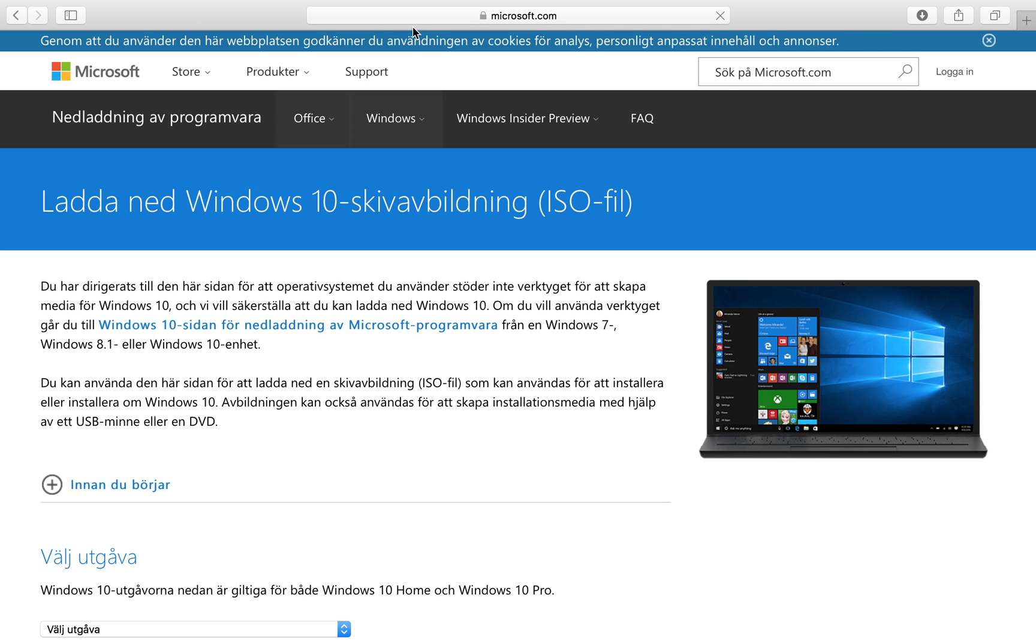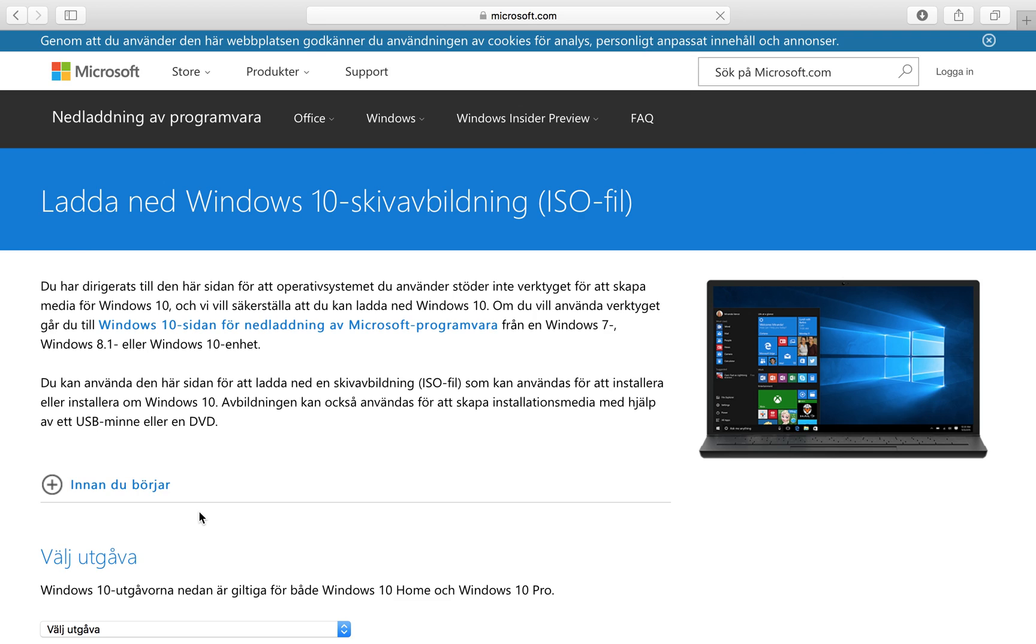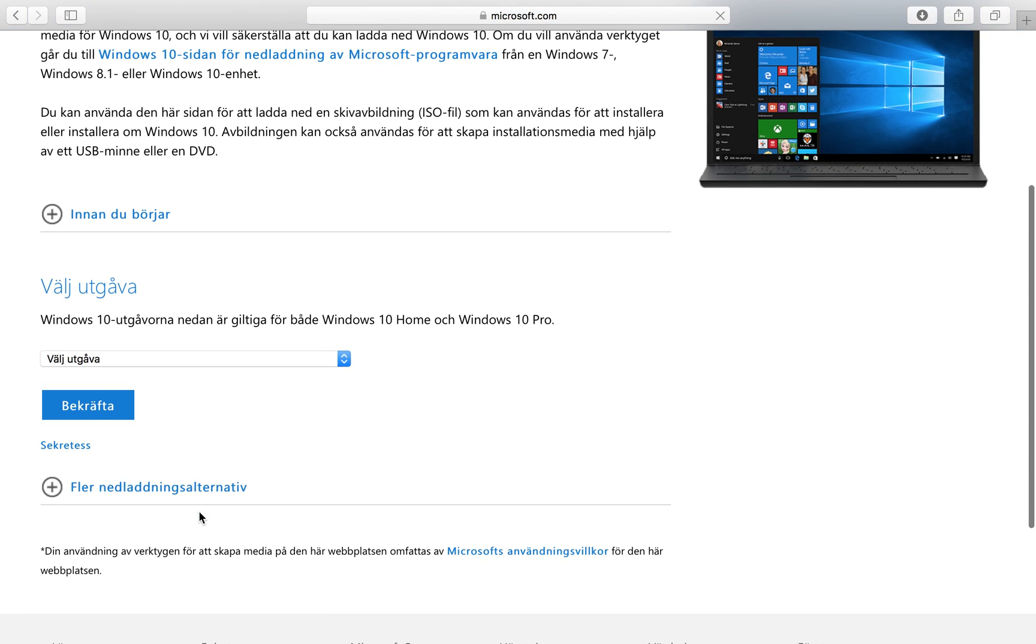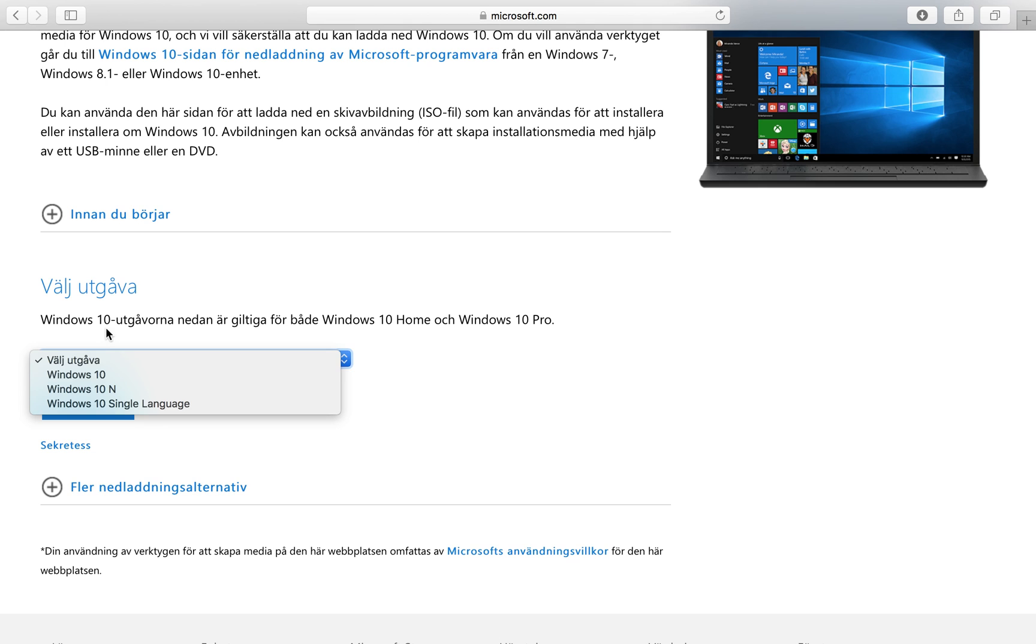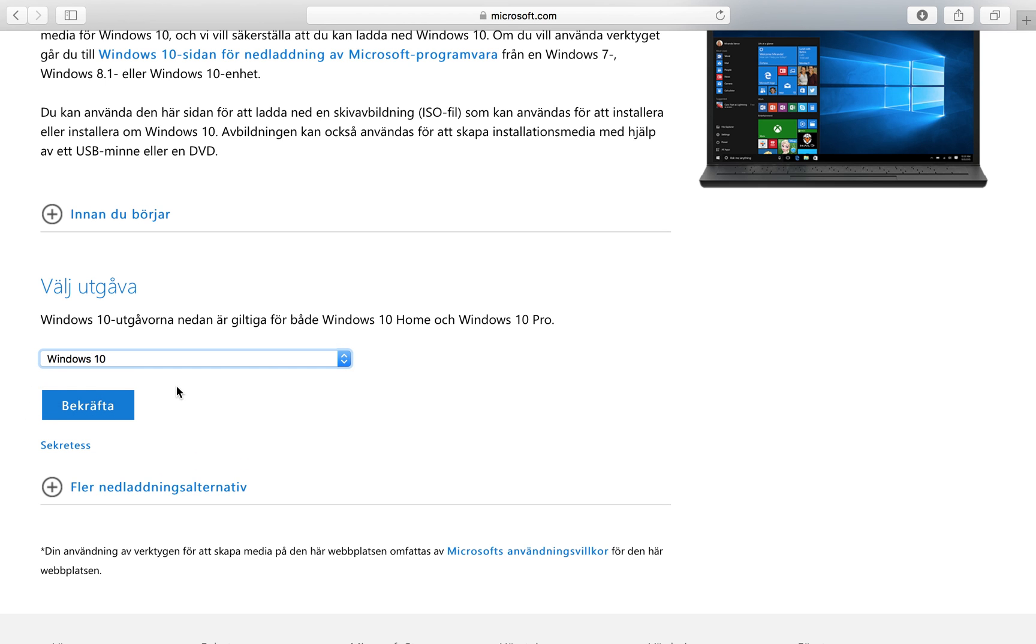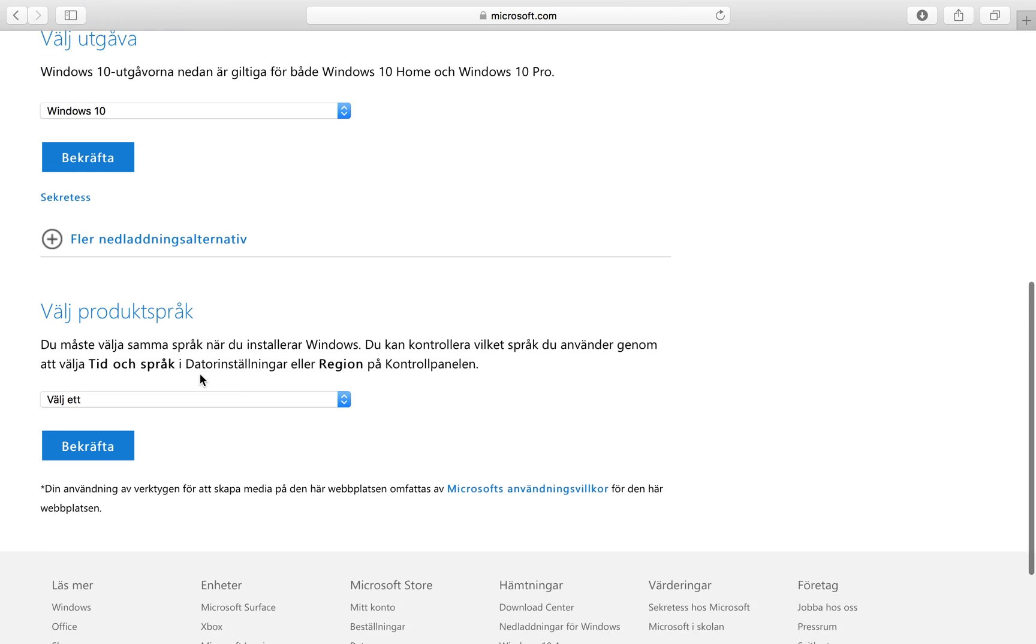The first link is Microsoft.com and here you can choose your version. I want the Windows 10 version and then you click confirm.